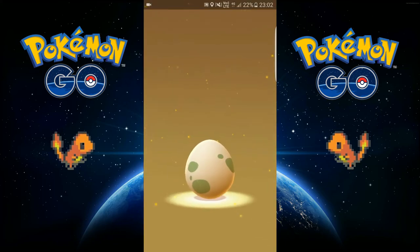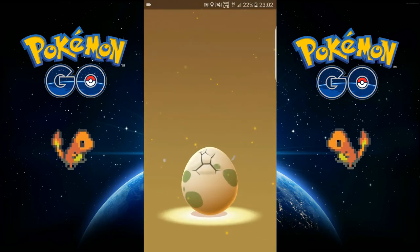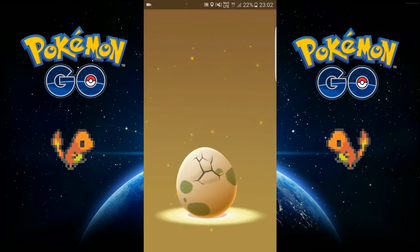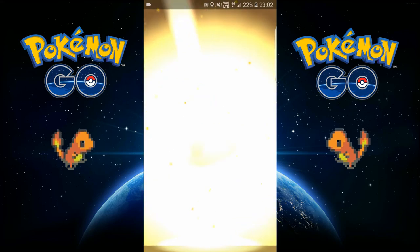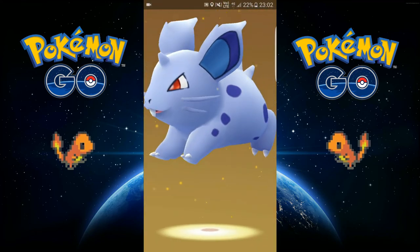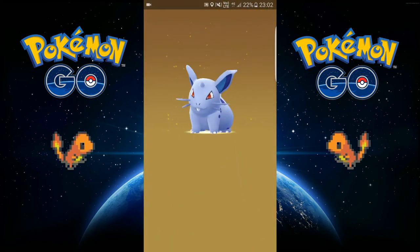Okay, moving on to the next egg. We got a Nidoran again.